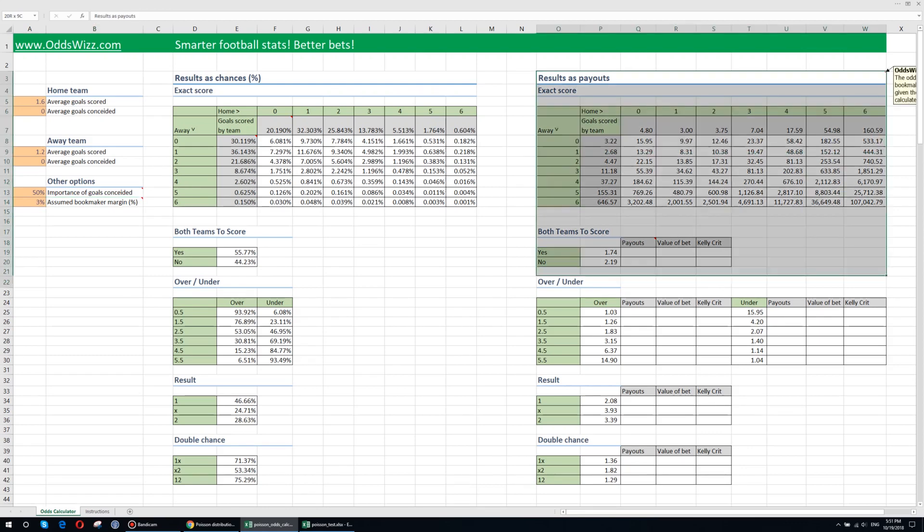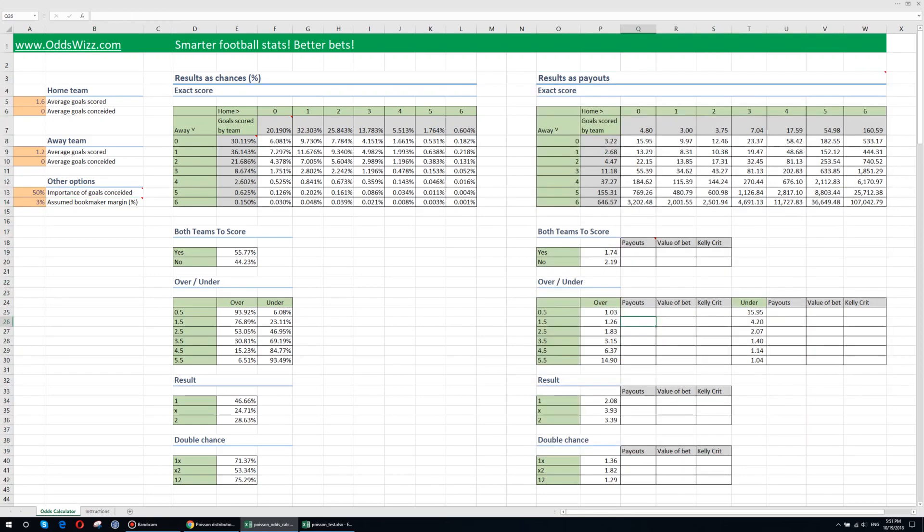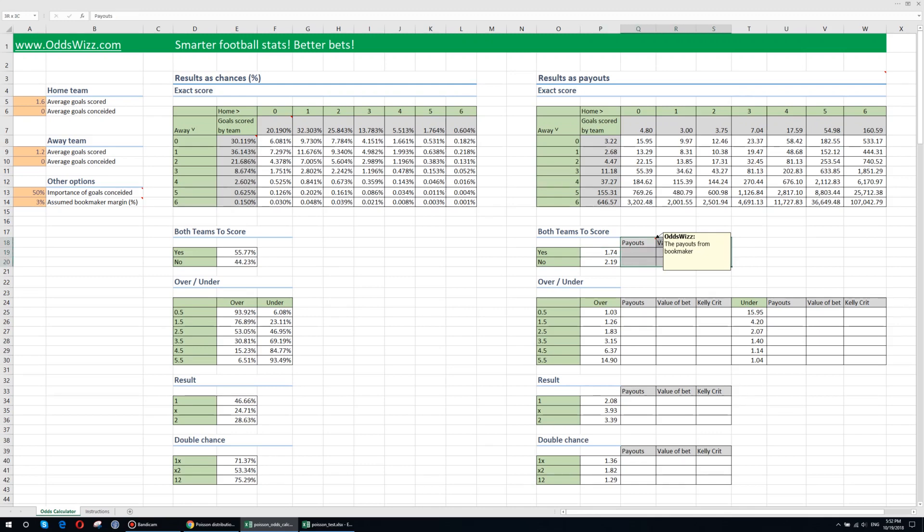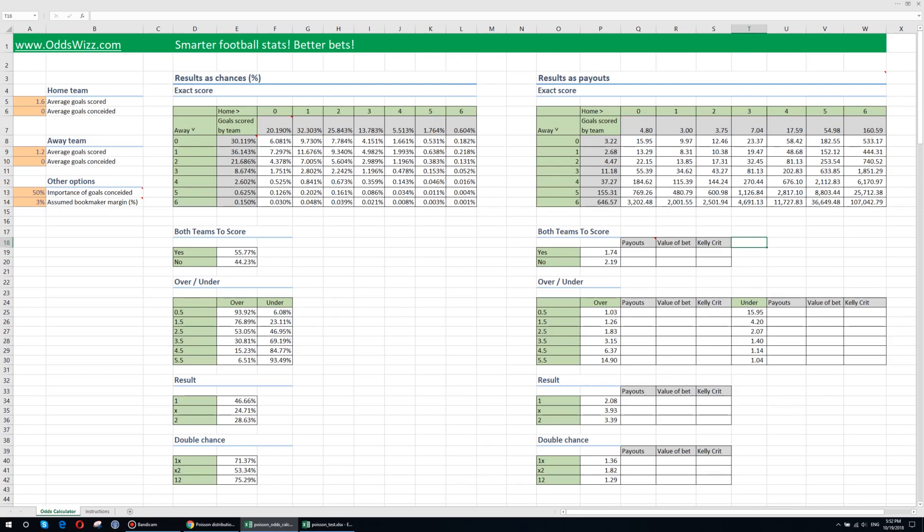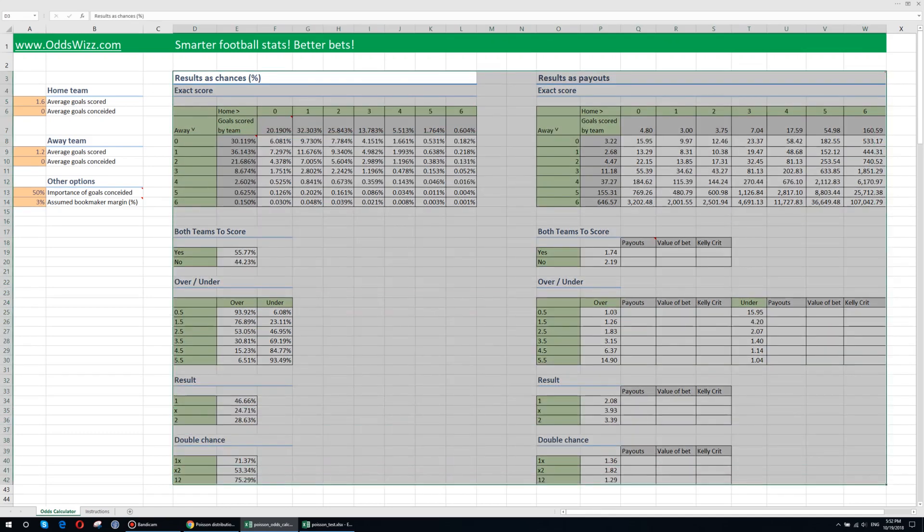On the right side as you can see besides showing you the bookmaker's payouts that should be offered in order for you to place a bet, we also have the formulas to calculate the value of a bet and the Kelly criterion for that specific bet. If you don't know what the value of a bet is or Kelly criterion please check out our article about the Kelly criterion and the value bets. We also have offered an Excel file for free that allows you to calculate the Kelly criterion for a specific bet. So this is the Excel file.